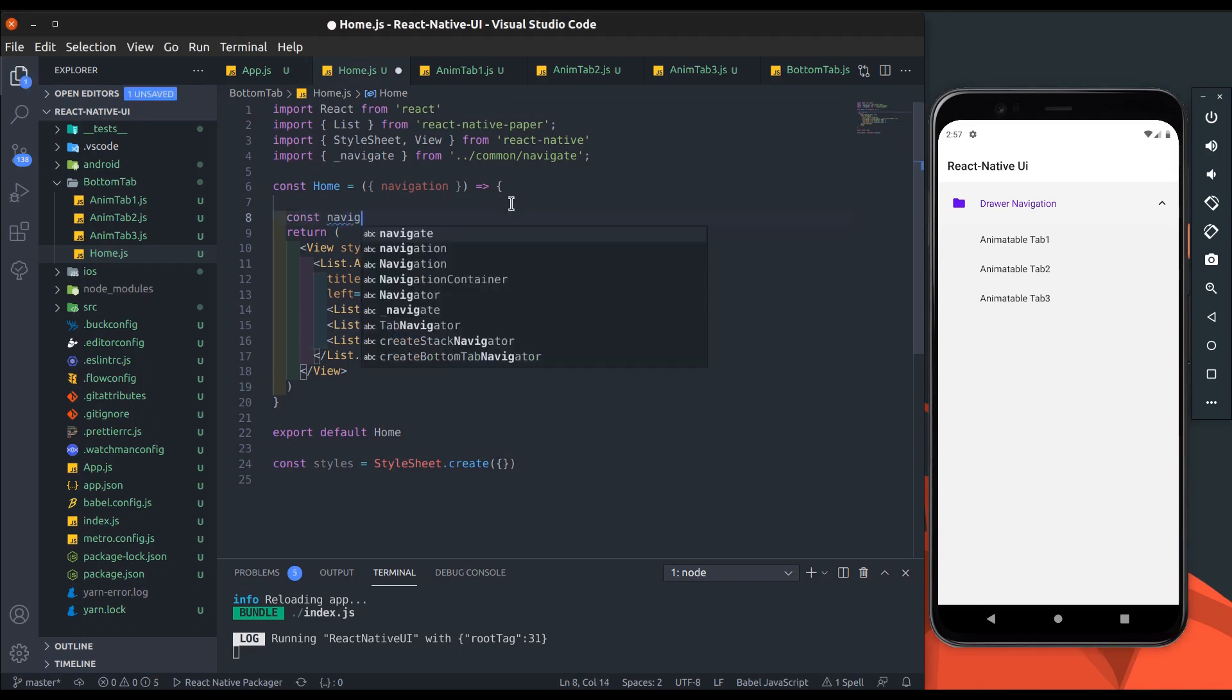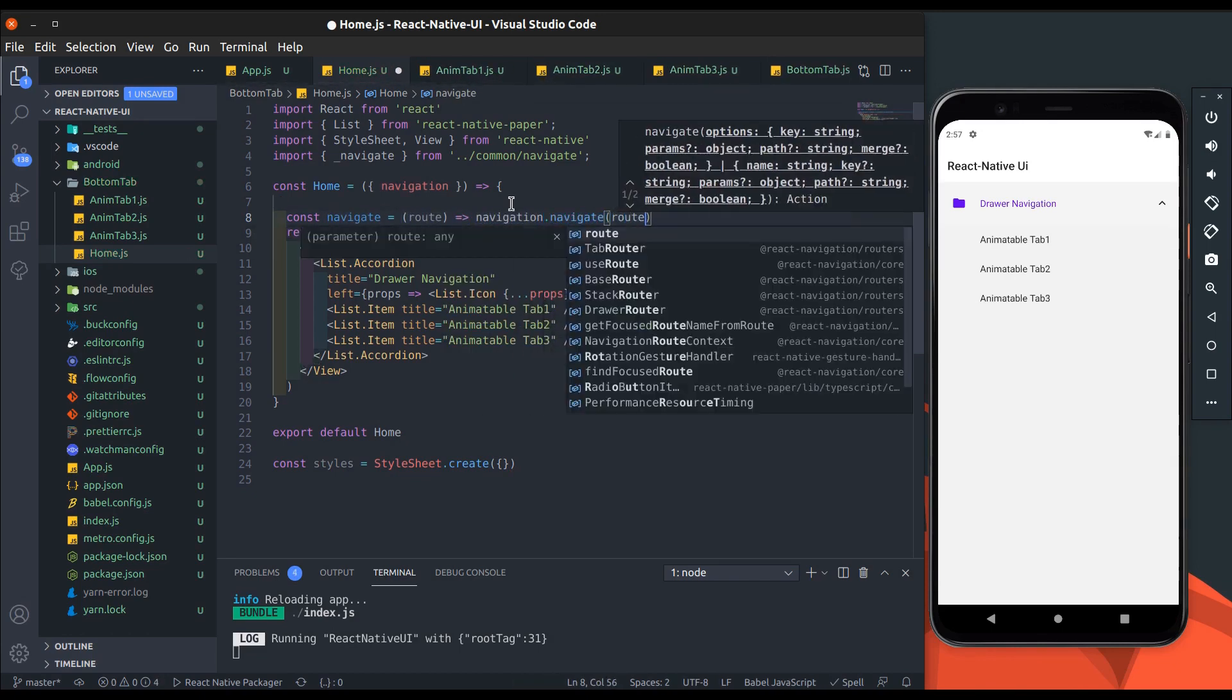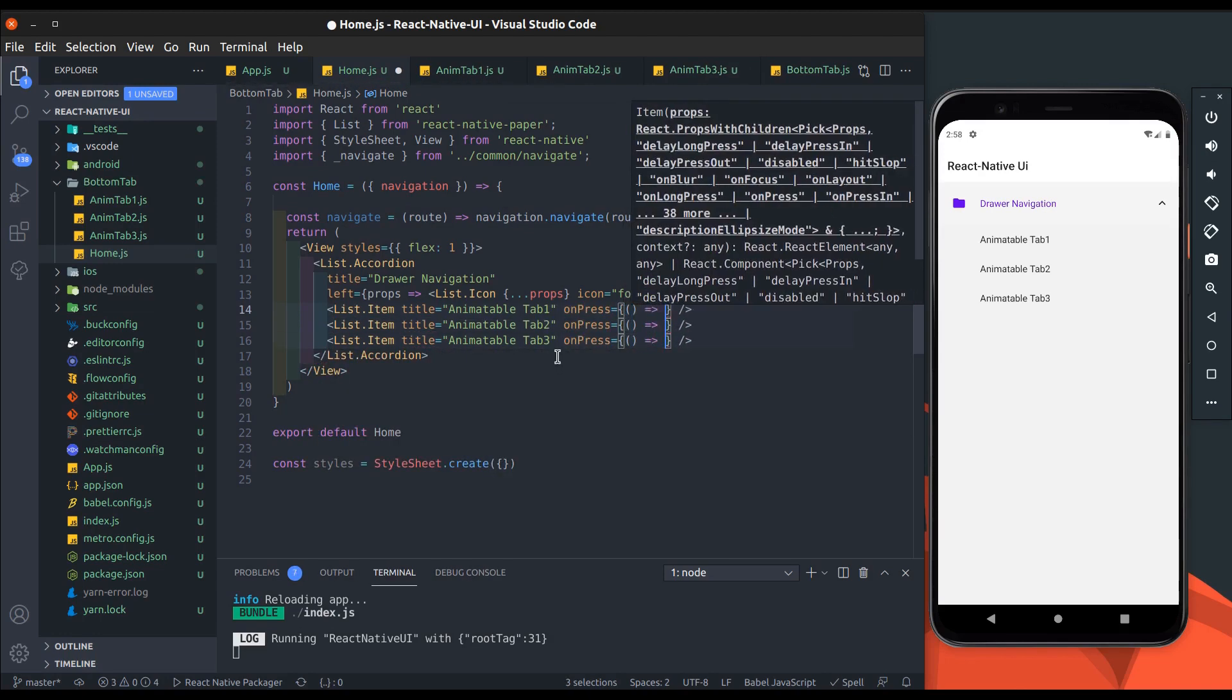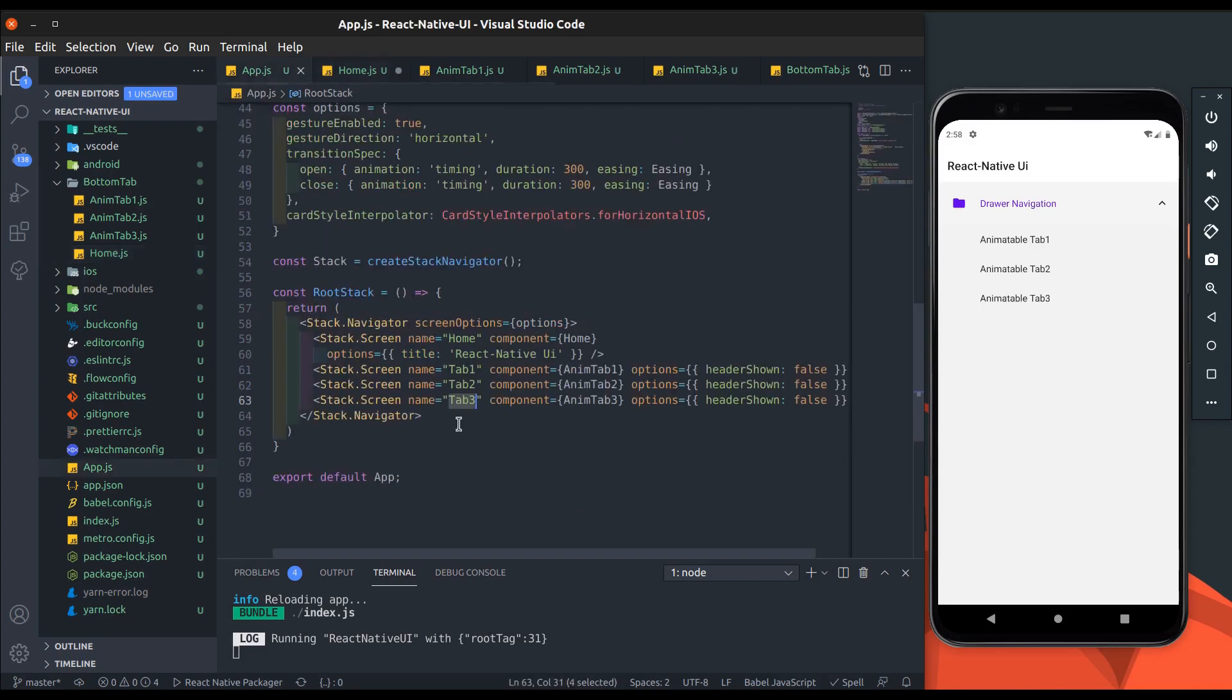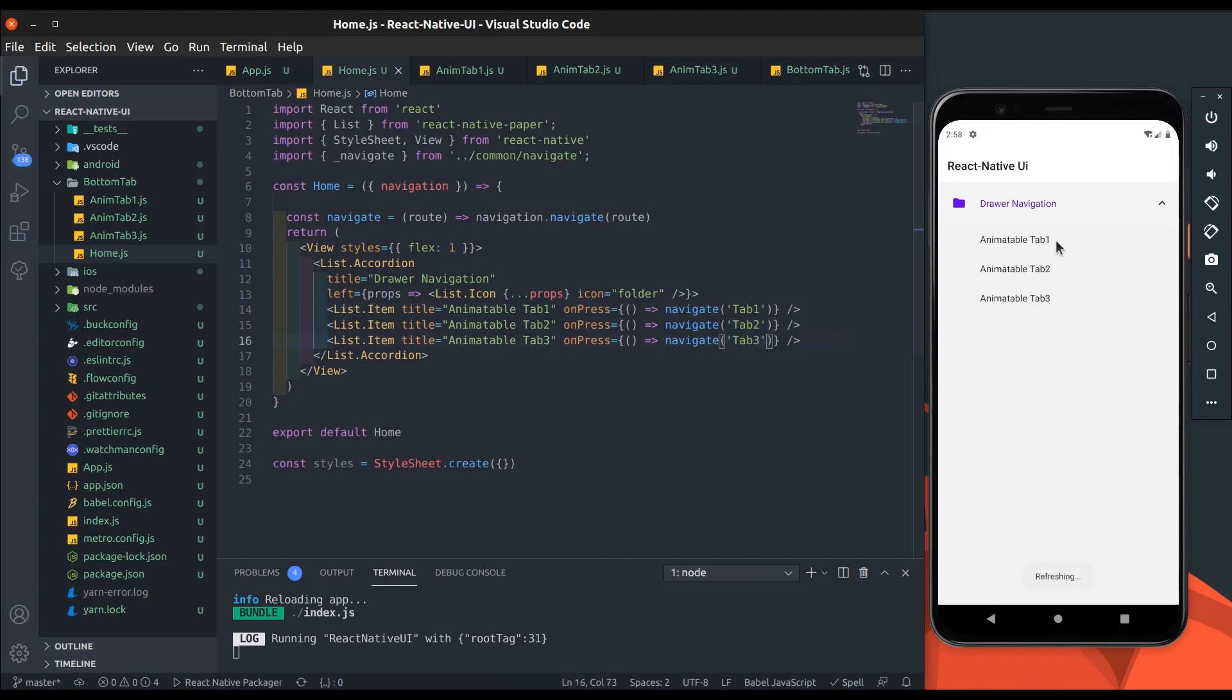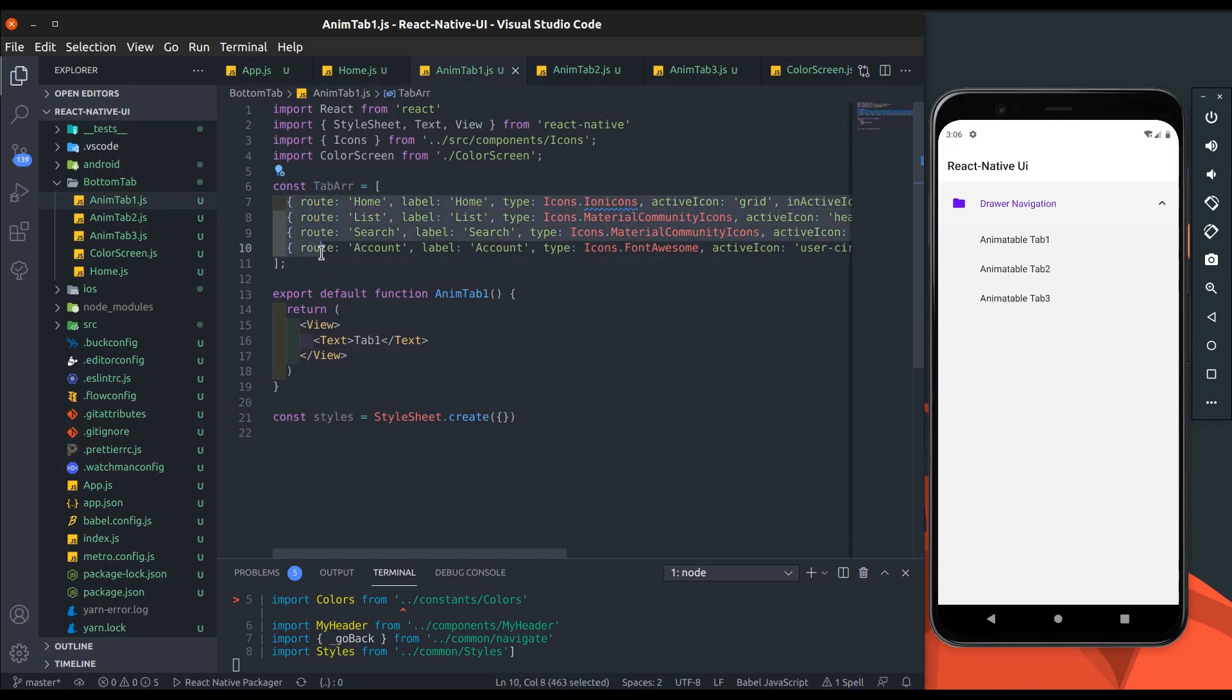Let's add navigation on list item press. Create a navigate method to navigate to the tab screen. Now add the tab route in the navigate method. Now move to the anim tab screen. I have already created boilerplate and added a tab array.